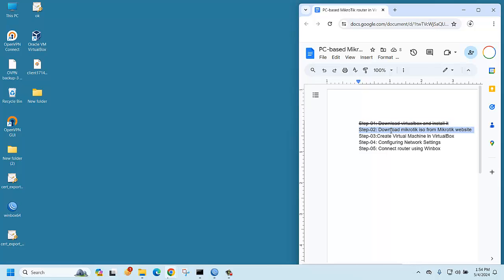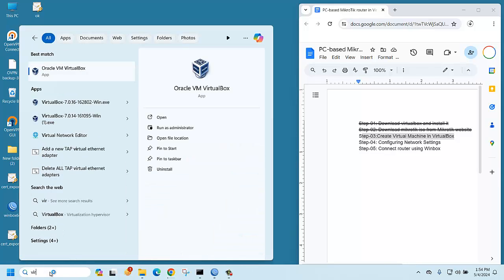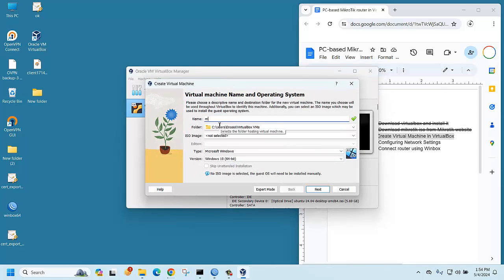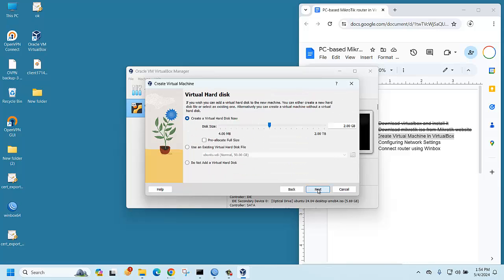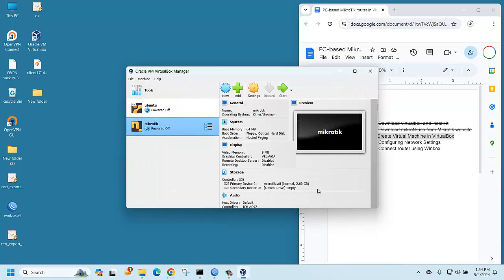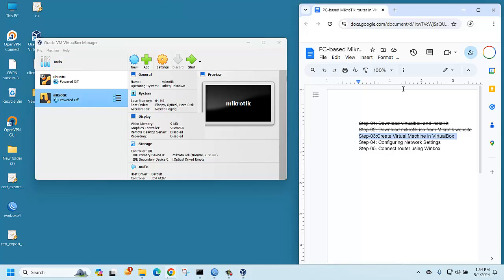Now create a virtual machine in VirtualBox. Open VirtualBox, click New, type MikroTik, then click Next, Next, Next, Finish. The virtual machine is now created.